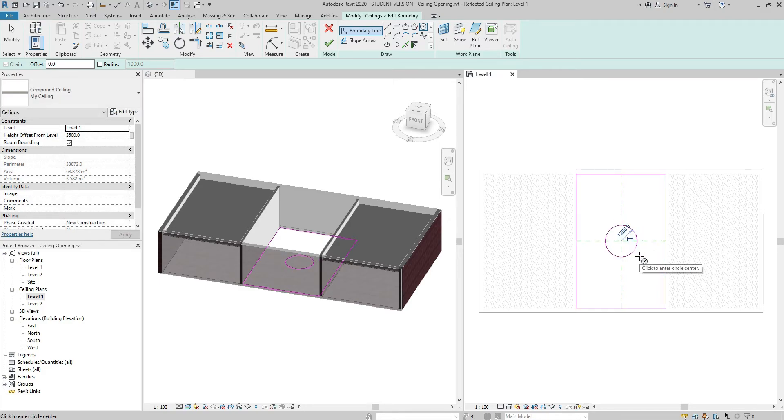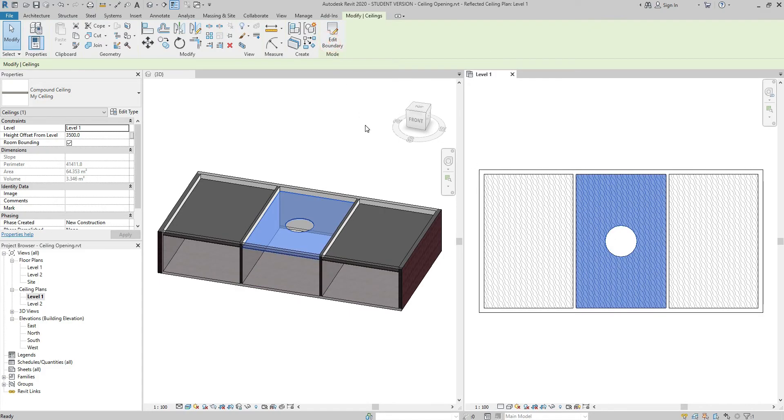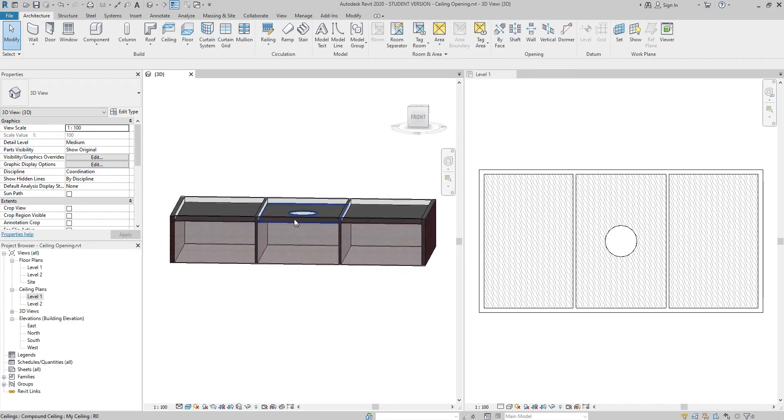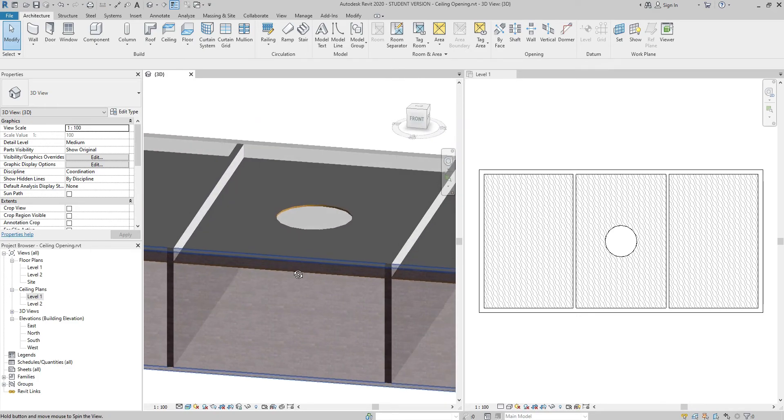Press Escape a couple of times. And finally click Finish Edit Mode. There is a nice opening in my ceiling.